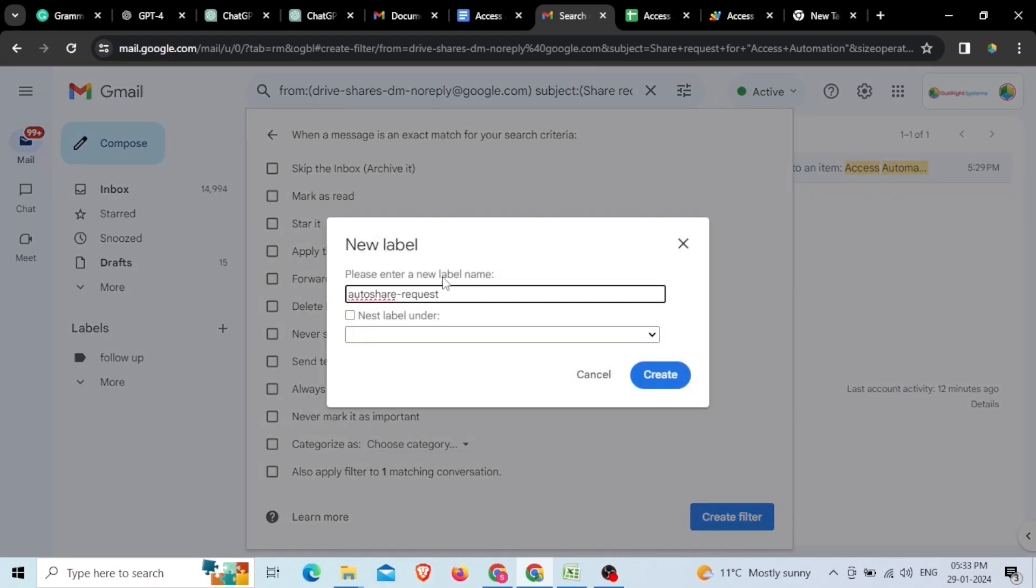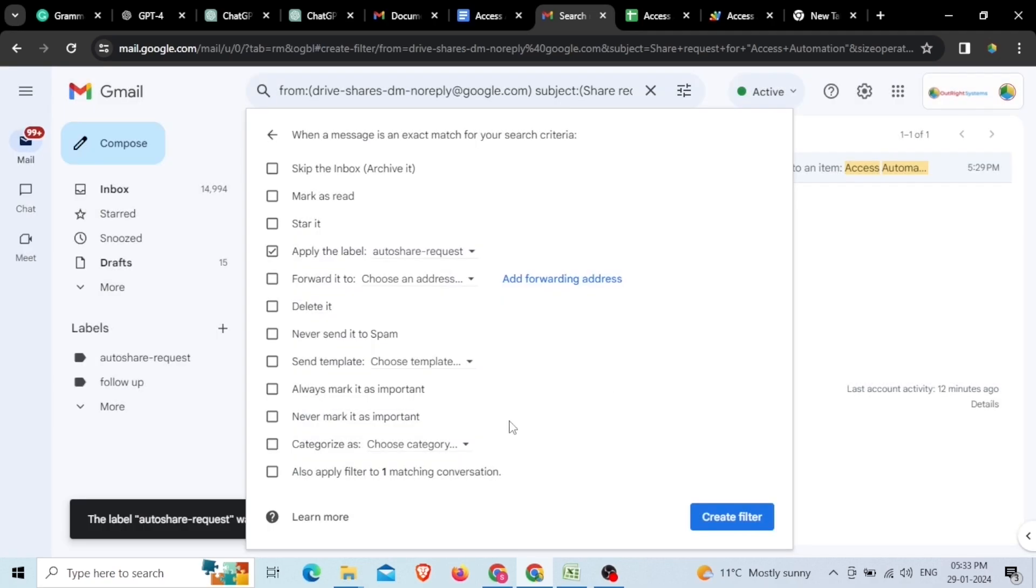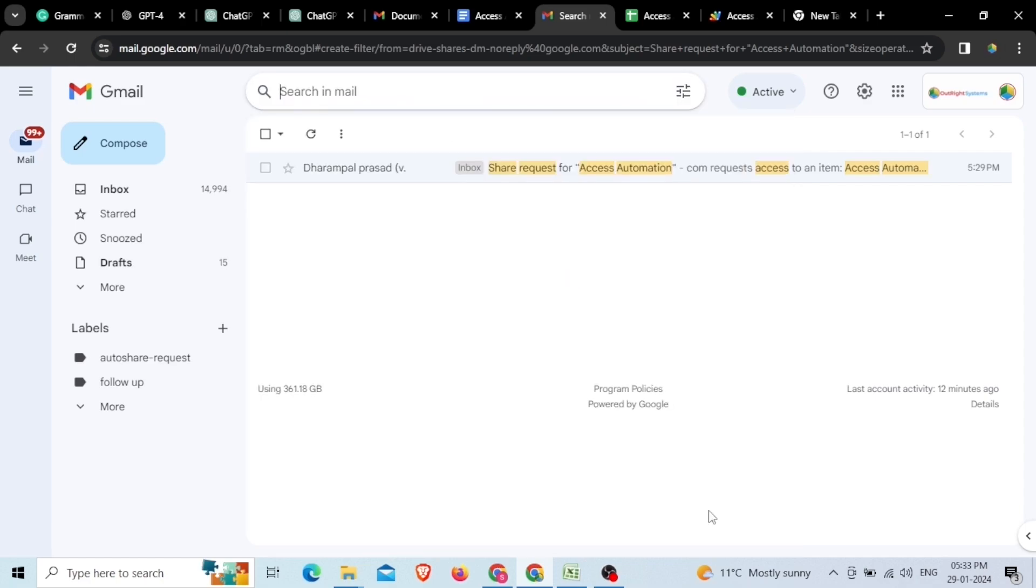Here, you need to give it an appropriate name like we have given Auto Share Request name and click on the Create button. For more filters, we will add the Also Apply Filter to one Matching Conversations option by clicking on it and then we'll click on the Create Filter button.